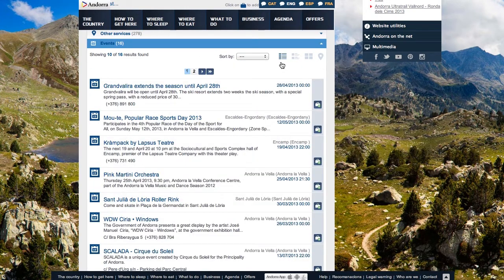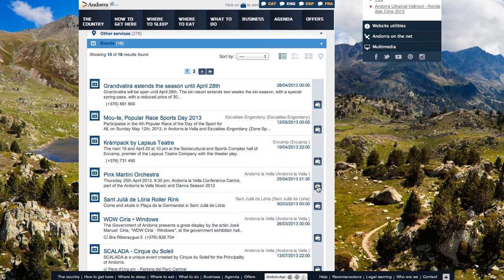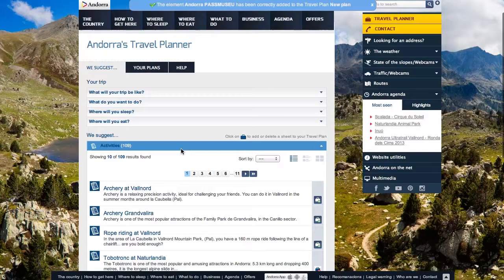To add a suggestion to your plan, all you have to do is click on the case with a plus symbol on each sheet. The first time you will be shown a floating window — click OK. And if you don't want to see the warning message anymore, mark the box at the bottom of it.